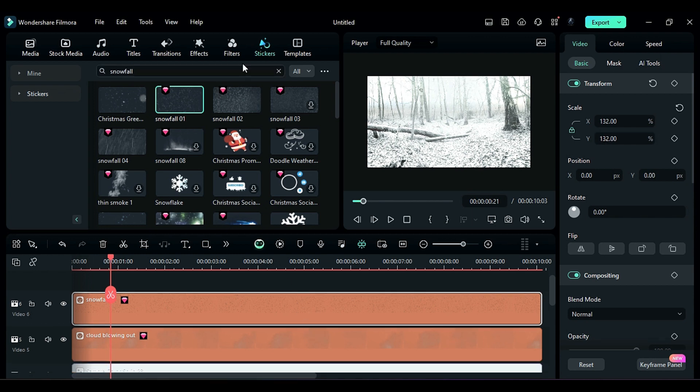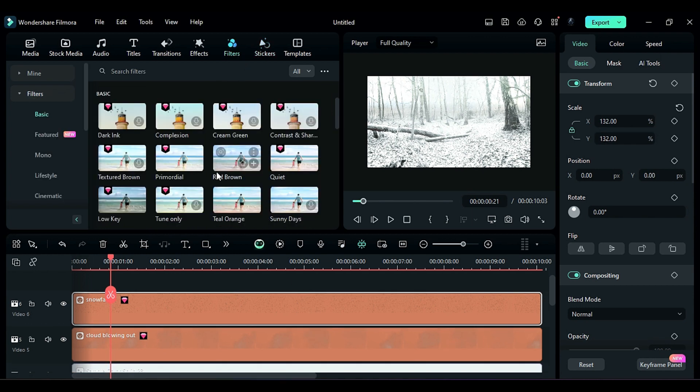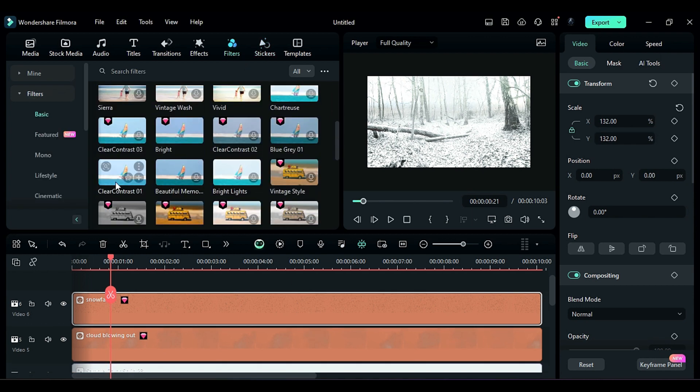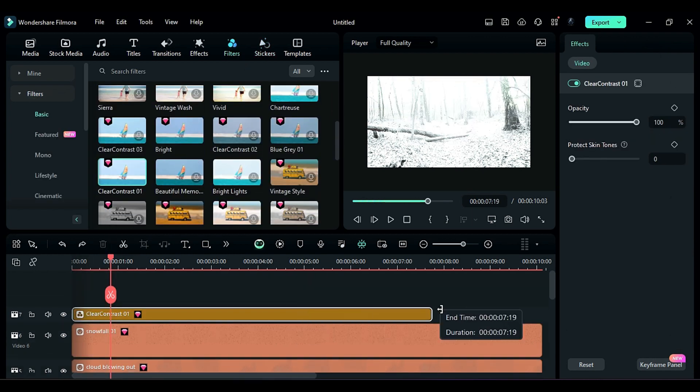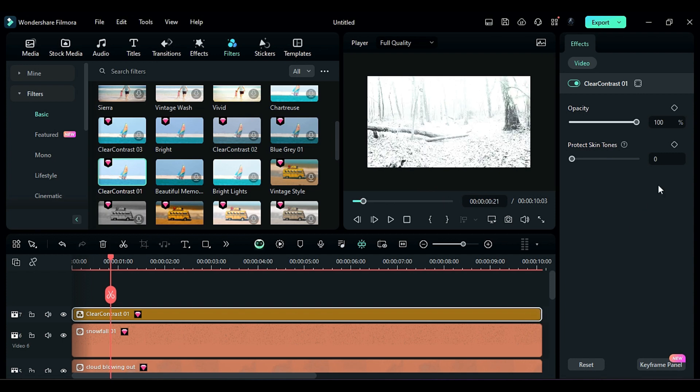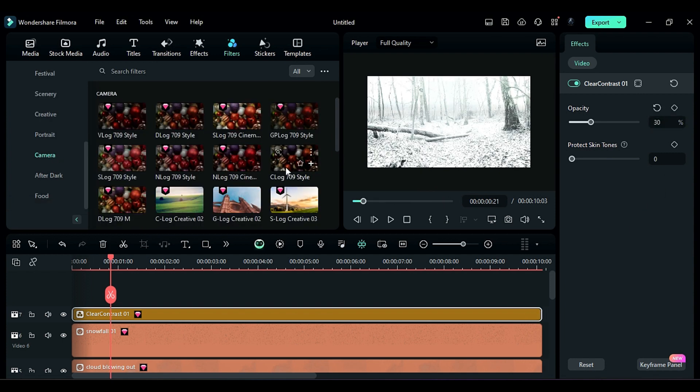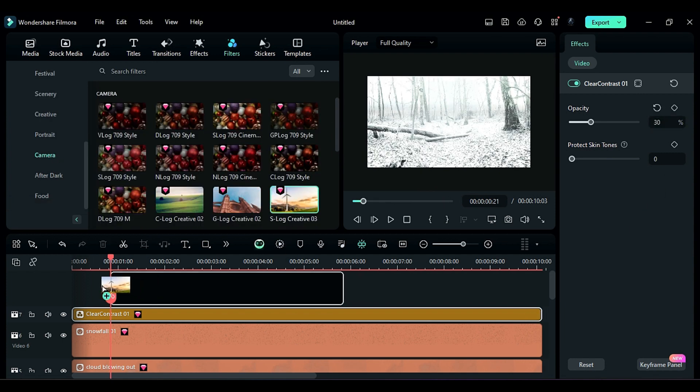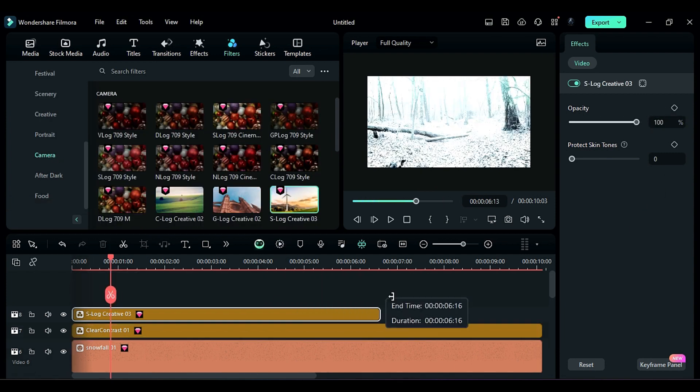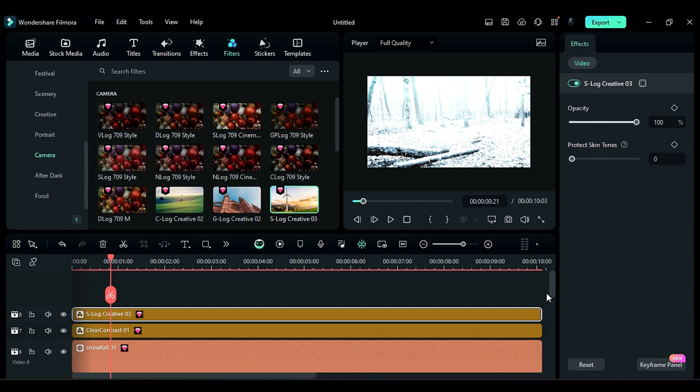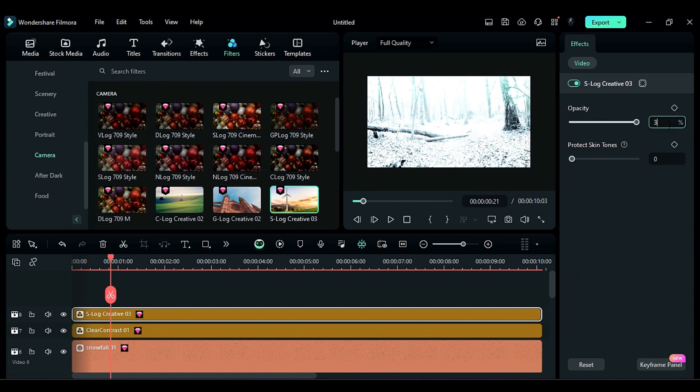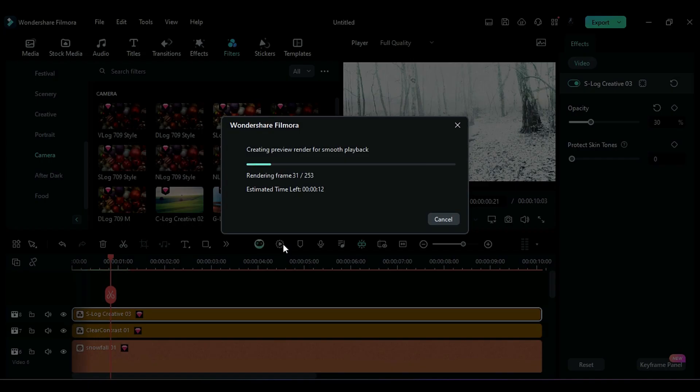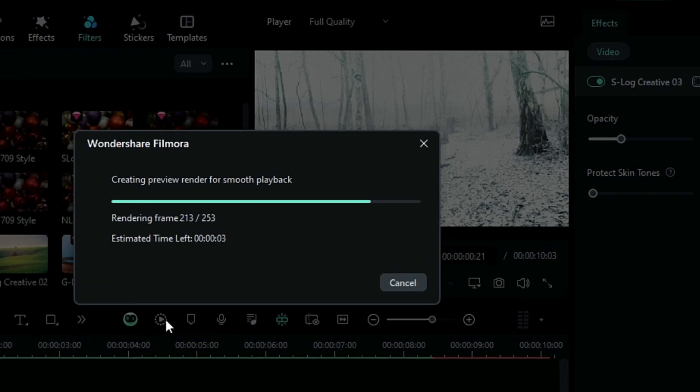Finally, apply a Clear Contrast LUT, set the Opacity to 30, then apply the S-Log Creative 03 LUT, and set the Opacity to 30. Now, let's render the project to see the final preview.